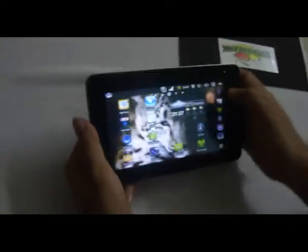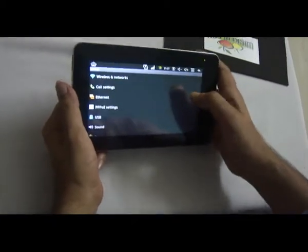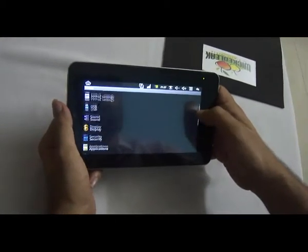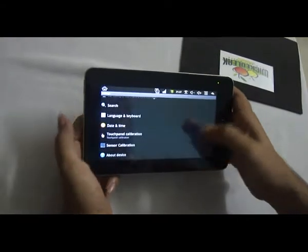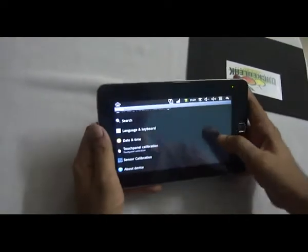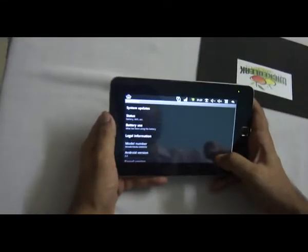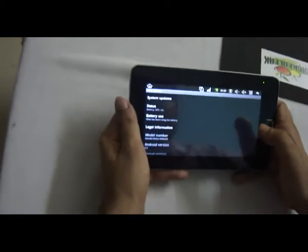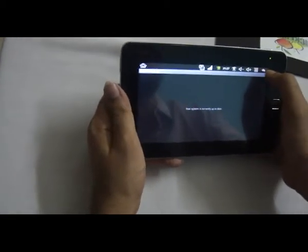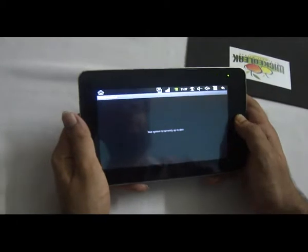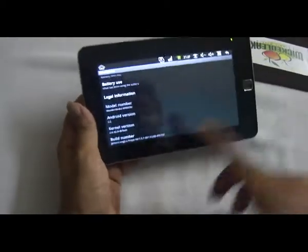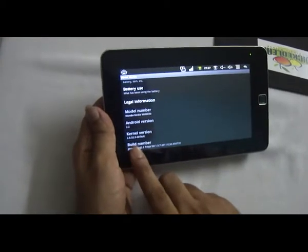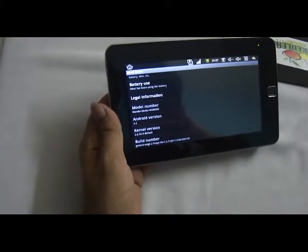Let me go into settings. It has got sensor calibration, that means it has got 4-way G sensor. About device, it has system updates so you can update the system if any updates are released. It has got Android 2.2, 2.6 kernel, which is Android Froyo.